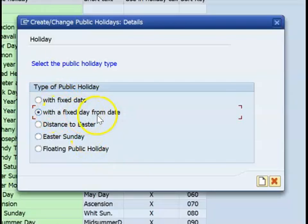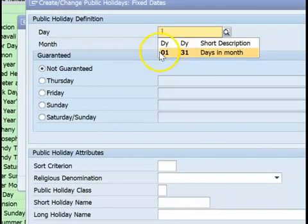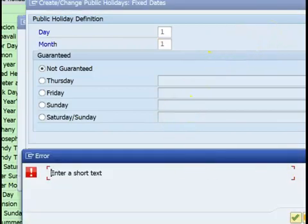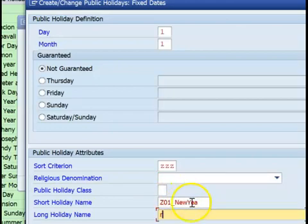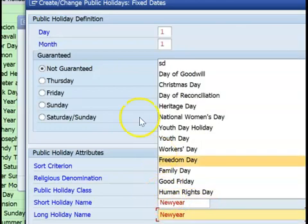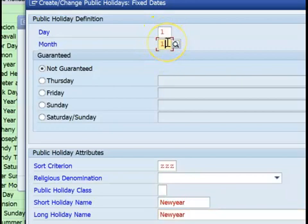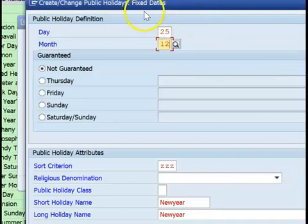For a fixed date, you can say that a specific day is always a holiday — for example, the first day of the first month is always New Year. So you create a short text for it, such as '1_New Year' or just 'New Year'. The important thing here is it comes with a fixed day. The first day of the first month is always celebrated as New Year. Similarly, the 25th of December is always Christmas — it doesn't change with any reference. This is called a fixed date, and this is one type of public holiday.